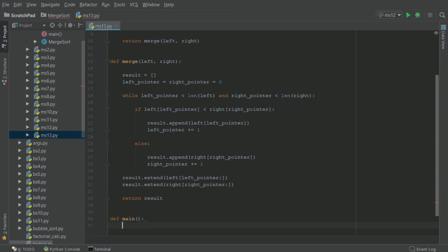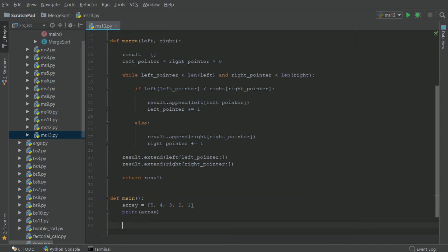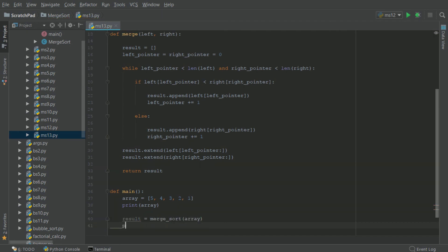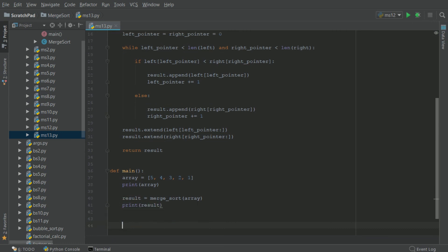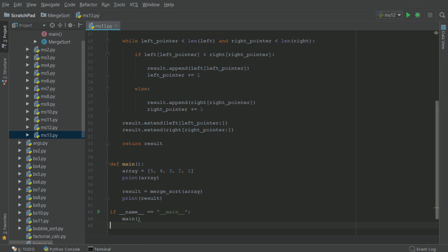I'll define a main method here. We will start with an initial array of five, four, three, two, one — making it syntactically correct. Then we print the array, and have a new variable called results equal to a merge_sort of our initial array, and print the result. We add an if name equals main block to call main. And that is our whole program.